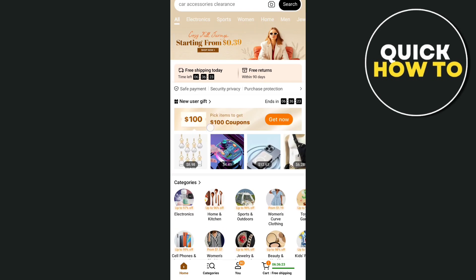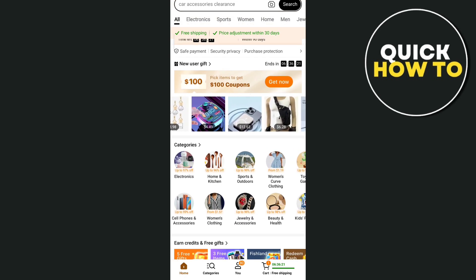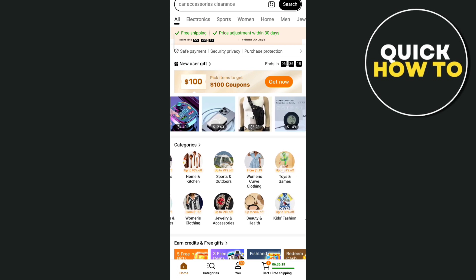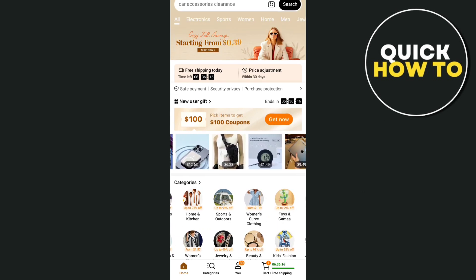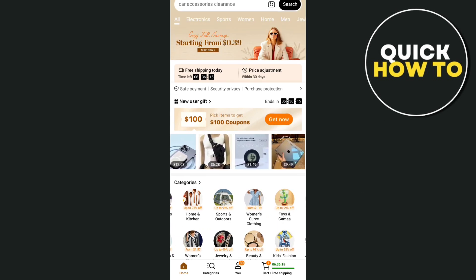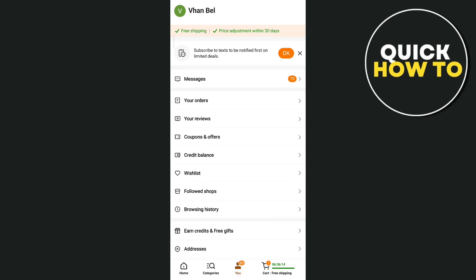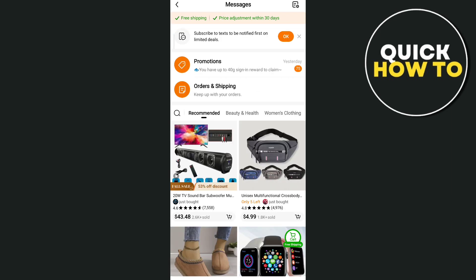So first open your Temu app here. As you can see, if we open the application and go to the messages, you will receive some promotions or you will find some ads that pop up on your screen.